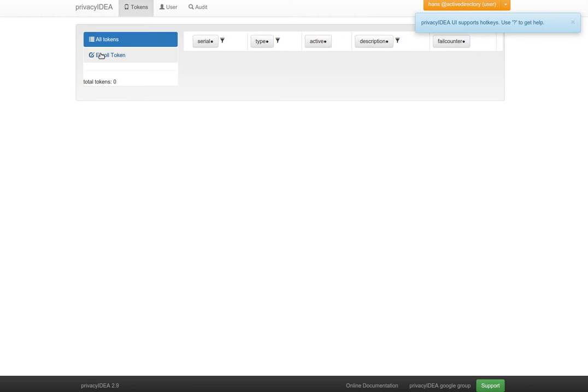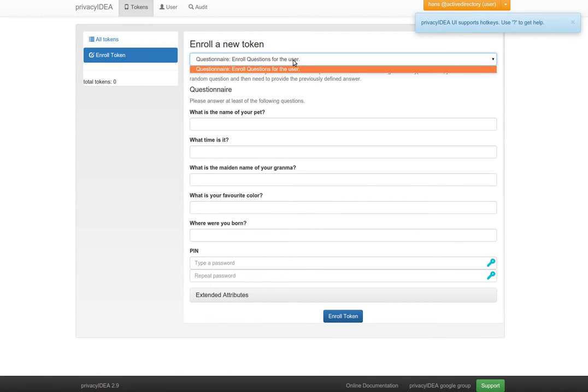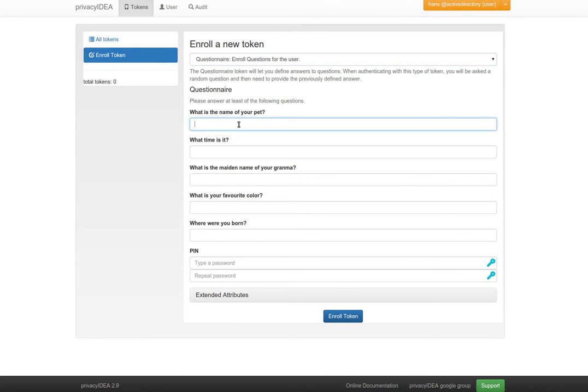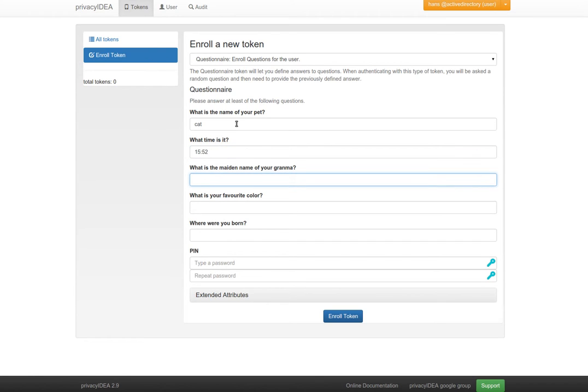The user enrolls a token. Due to a policy, he's only allowed to enroll the questionnaire token just for simplicity at this moment. Here we see the questions which the administrator has defined and we start answering these questions.